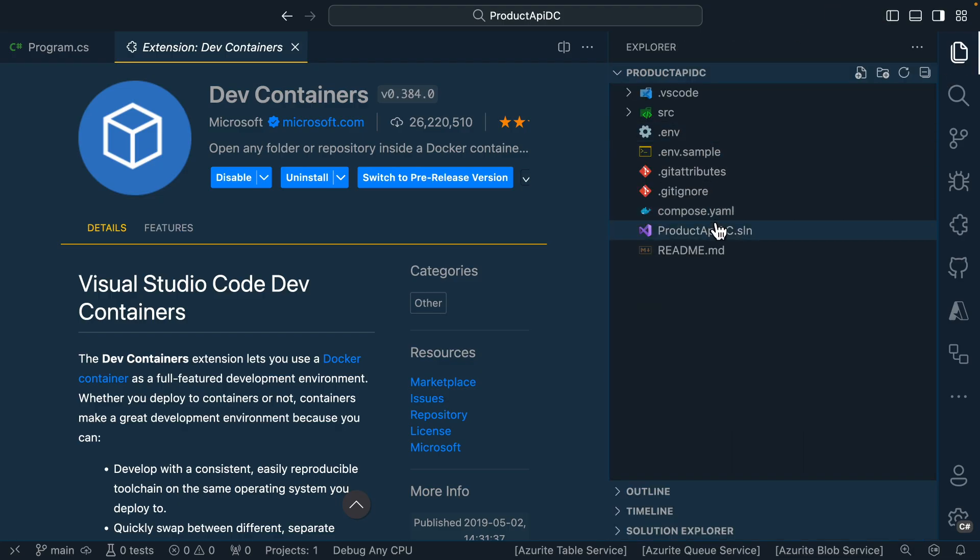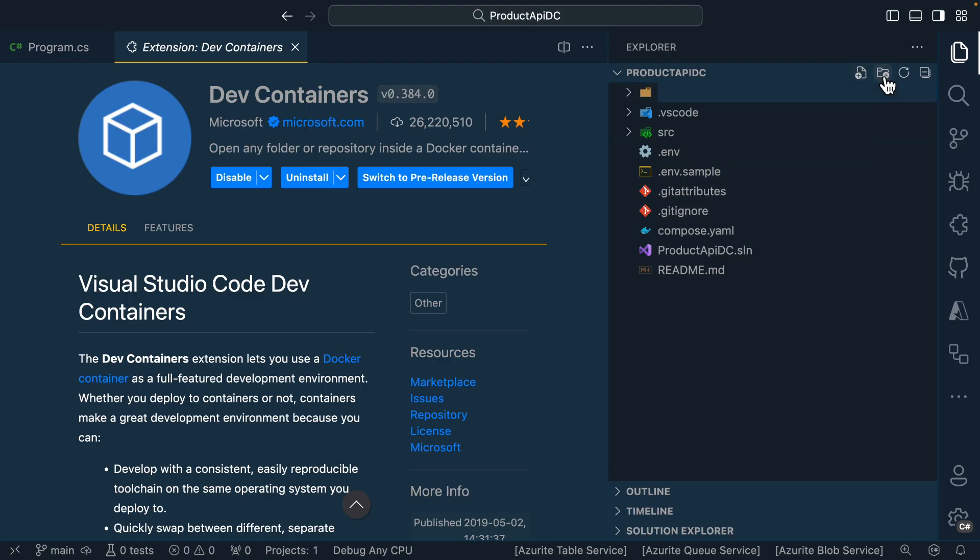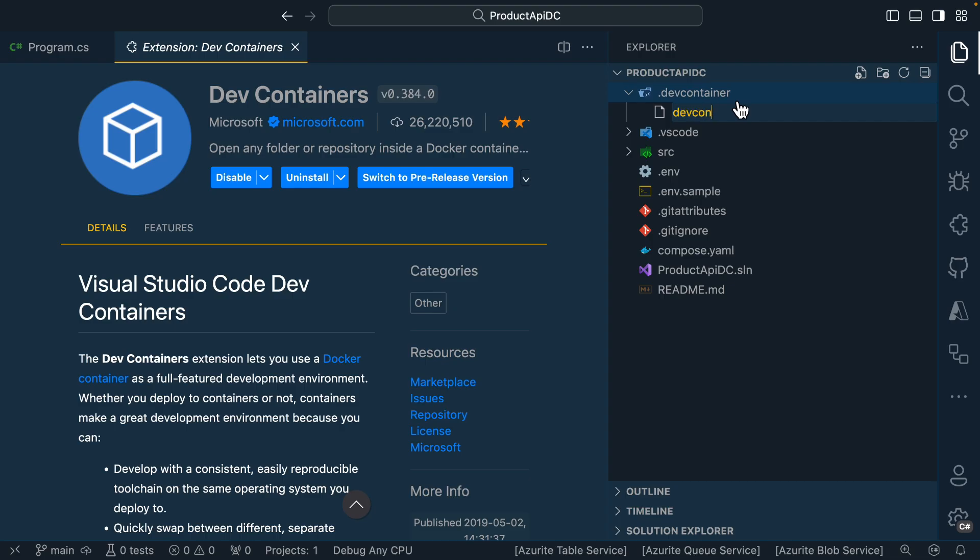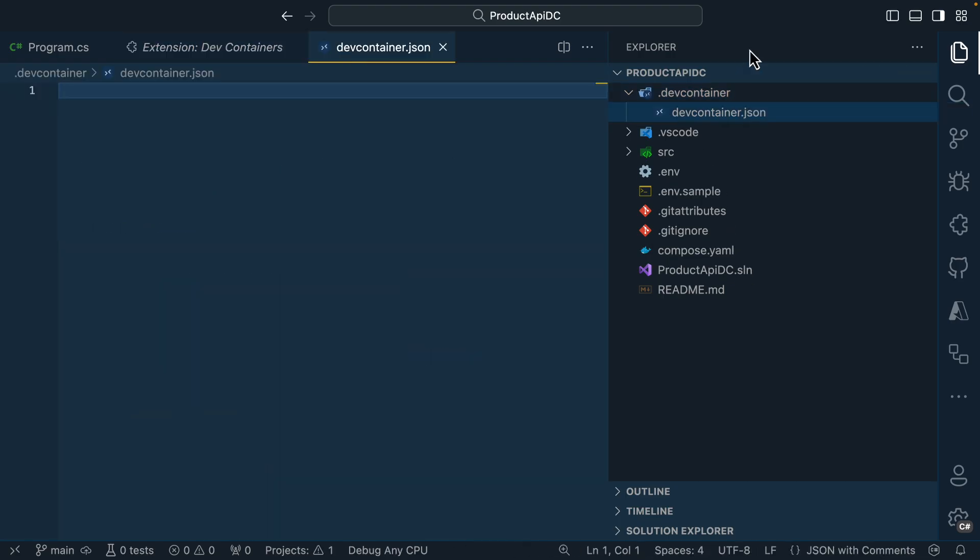Inside the root folder of our application, we'll create a folder called .devcontainer. And inside of that folder, we'll create a file called devcontainer.json. And this file is where we'll store most of the configuration for our dev container environment.